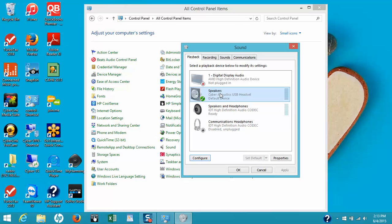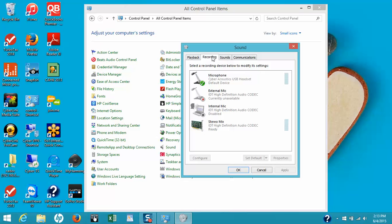Now let's set up the mic and make sure it's working properly. Click on the Recording tab. You can see the CyberAcoustics USB headset is listed, and the green check mark next to the icon signifies that this is the default device. This means the computer is using this USB headset as the default device for recording sounds. On the right-hand side you'll notice a volume bar — as I record this video, my voice is causing the bar to go up and down. If you do not see the bar moving at all, let's check a couple of things to get this corrected.